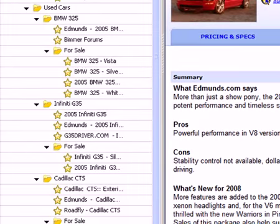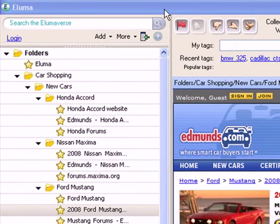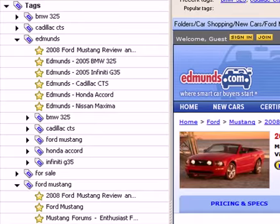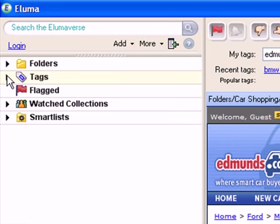So sometimes folders provide a better approach to organizing than tags, and sometimes tags work better. If you have a rigid organizational structure, you might want to use folders. If you're saving and organizing things in sort of an ad hoc manner, then tags might work best. And sometimes you might want to organize your files using both tags and folders — some systems now support both methods of organizing your data.